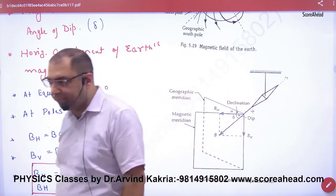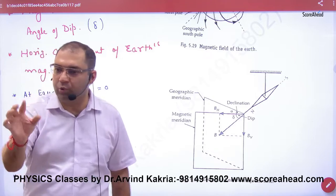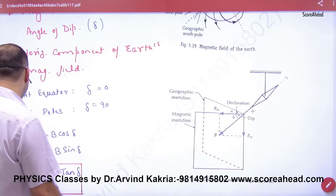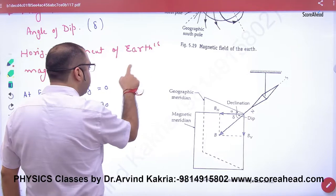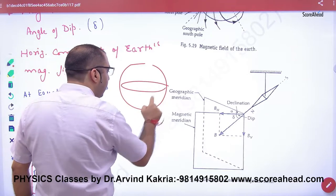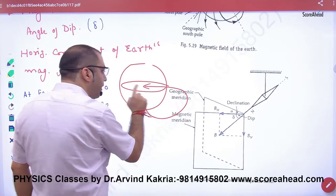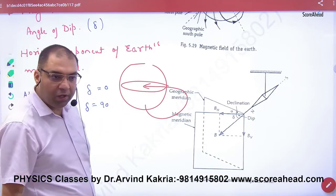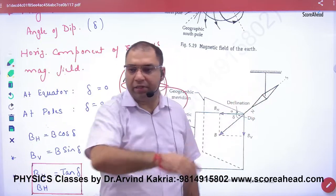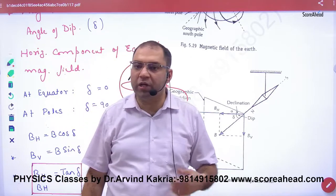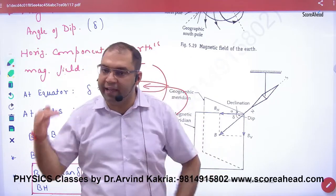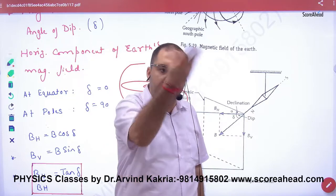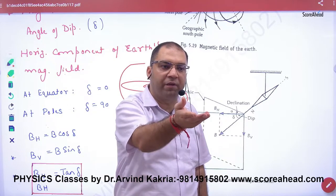At the equator, the angle of dip is always zero. Why is it zero? At the equator, the line starts from here, enters the equator — it enters horizontally. So when the line is horizontal, the angle of dip is also zero.